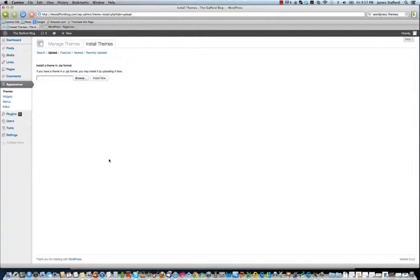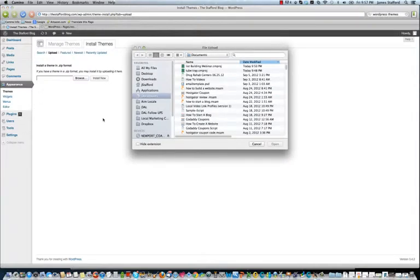Now, this will apply to any theme that you purchase or find online for free. So what you're going to do is browse for the, it's a zip file. It's always going to be a zip file.